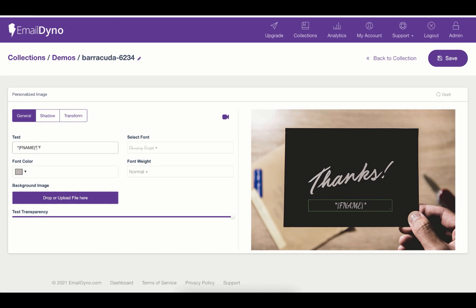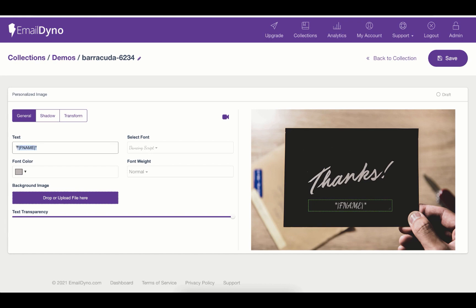In the text field, you can use the variable that your email service supports. In this case, we are using the first name variable from MailChimp. This is a dynamic variable, and it will be replaced according to the subscriber name you have inside your email service.